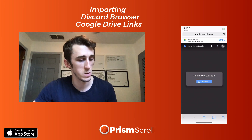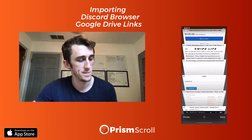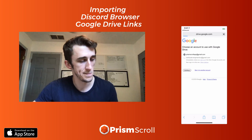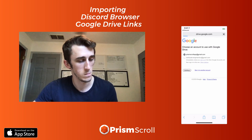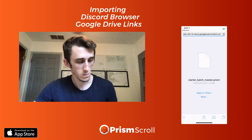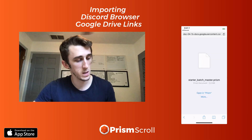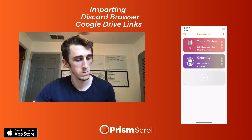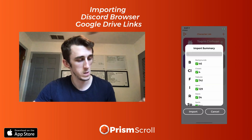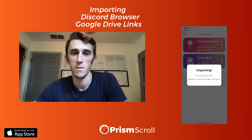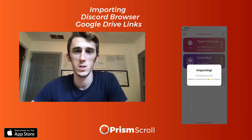Here you just want to press download, then keep going, and then open in Prism. Then you're done. That's how you import files from Discord.